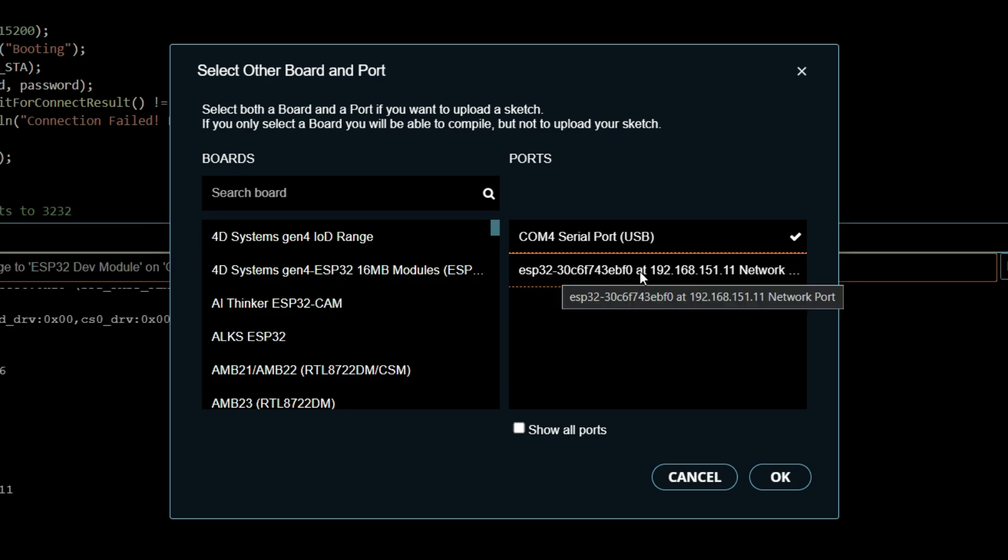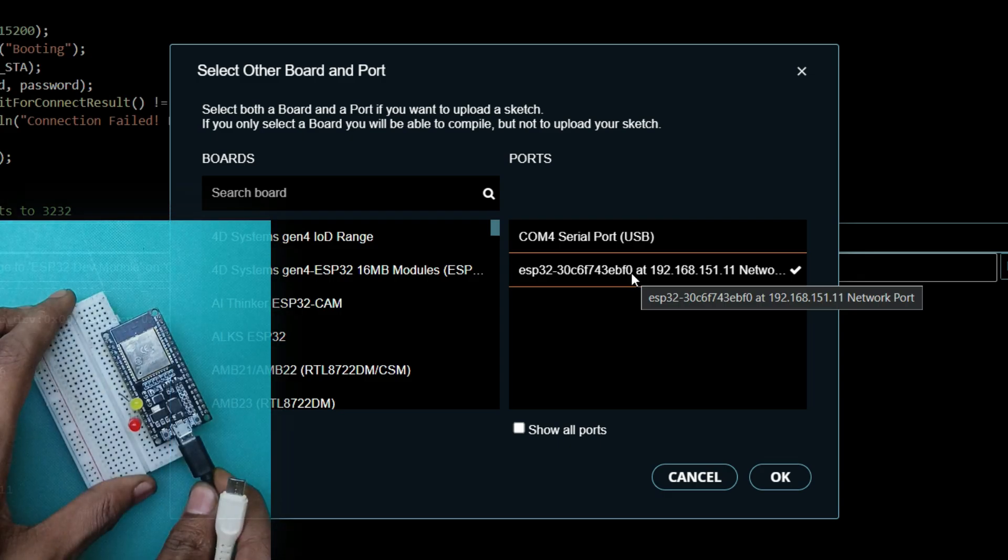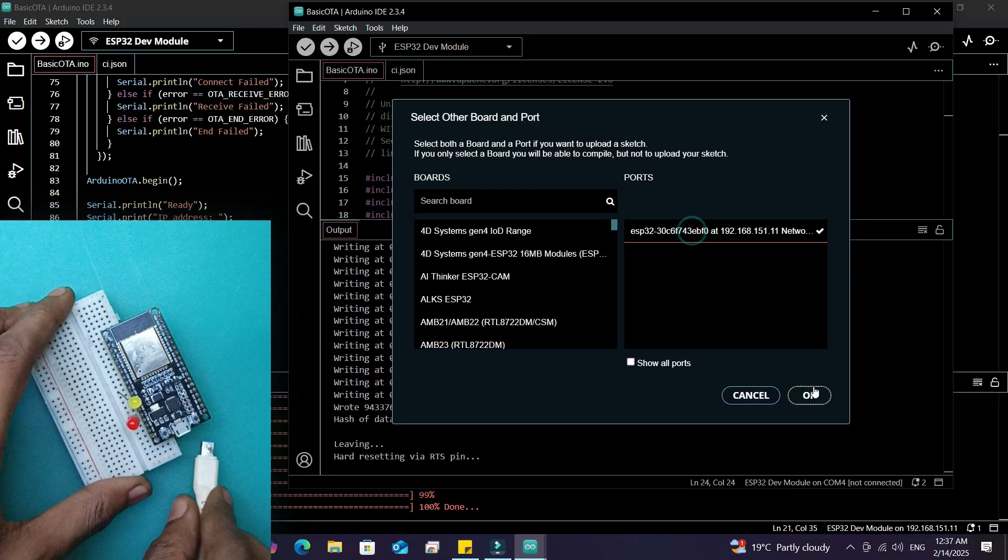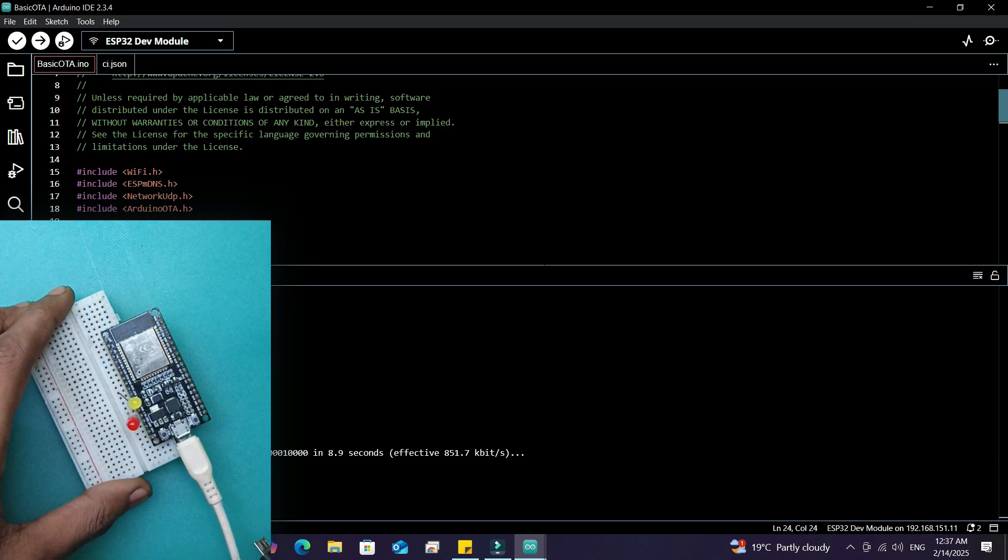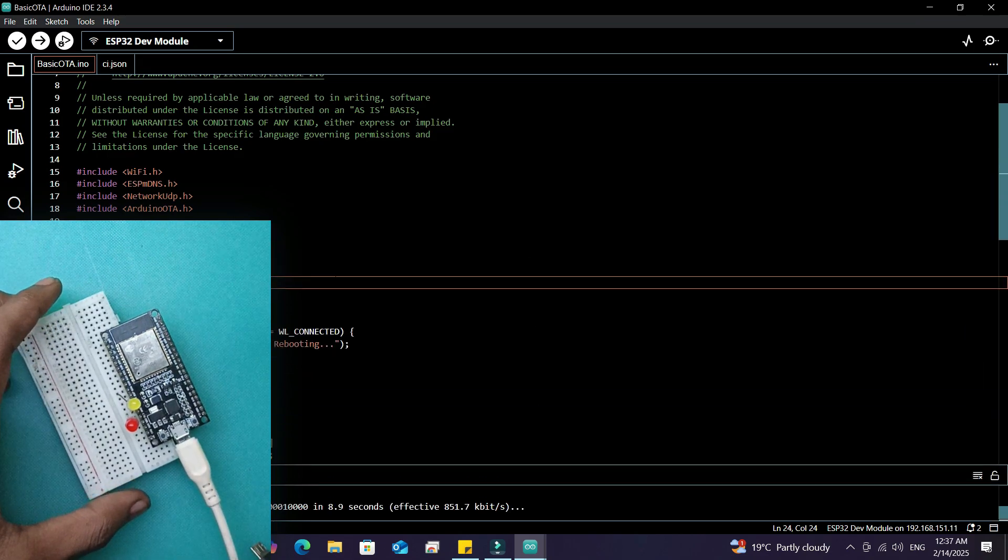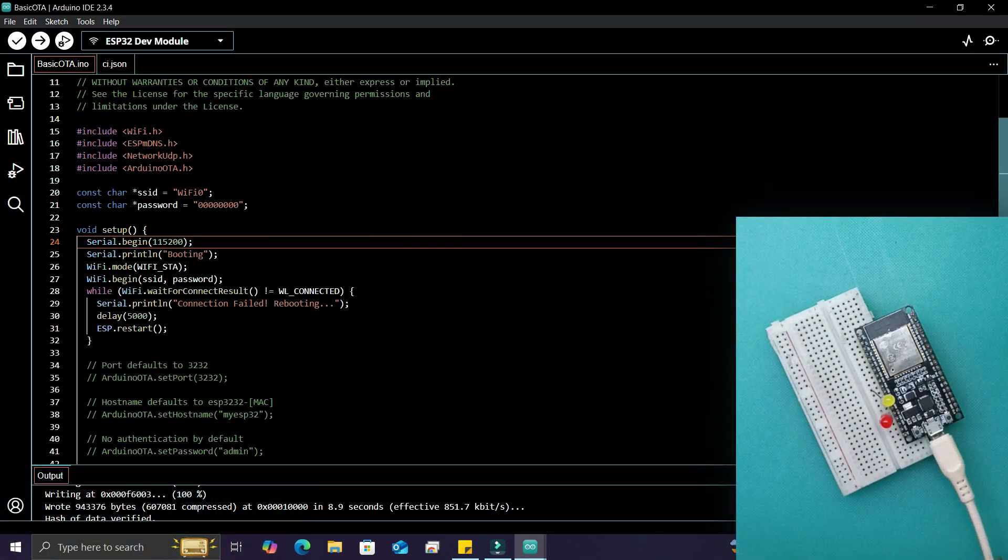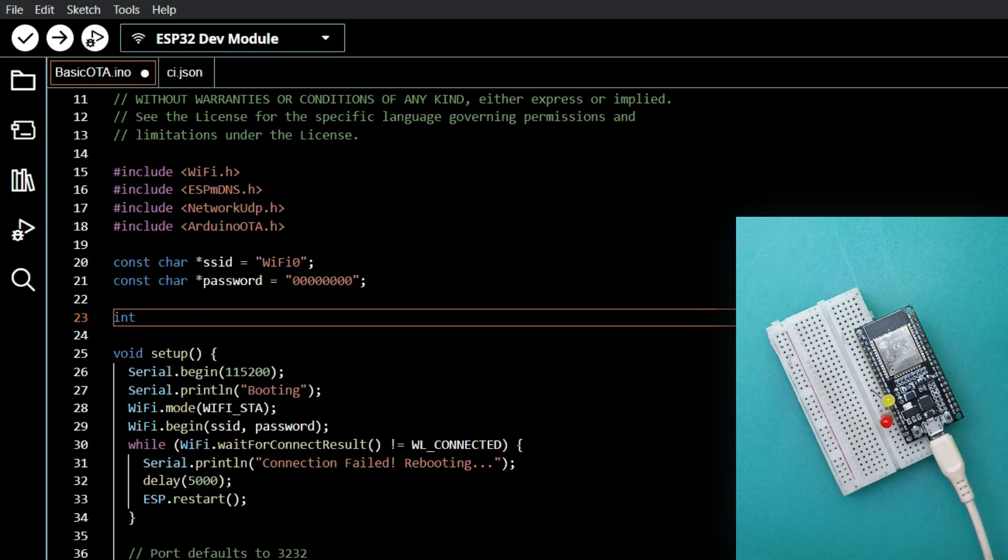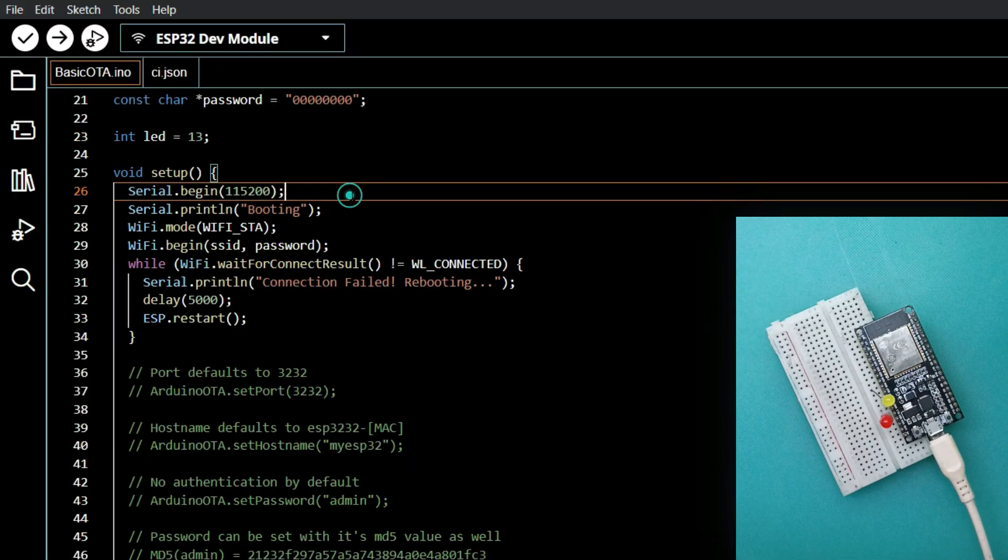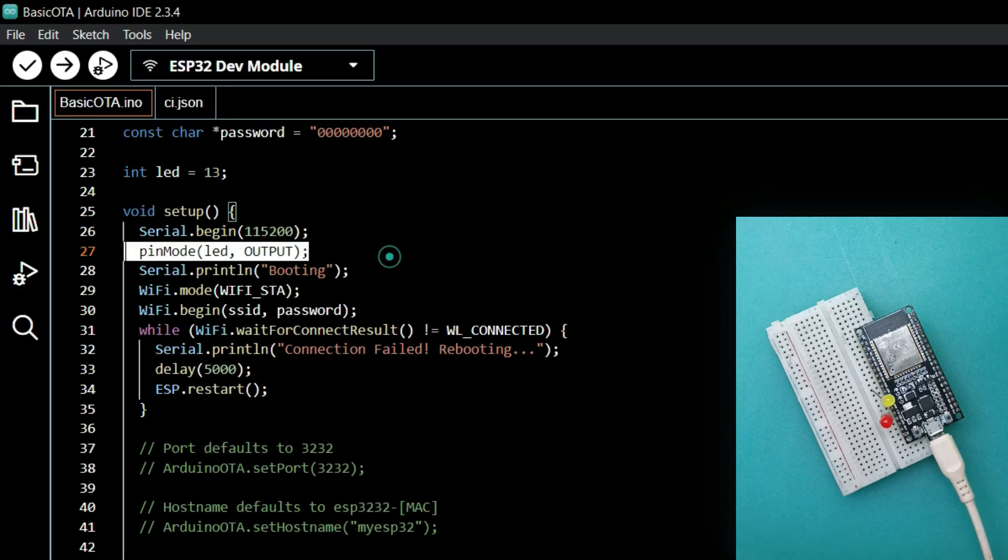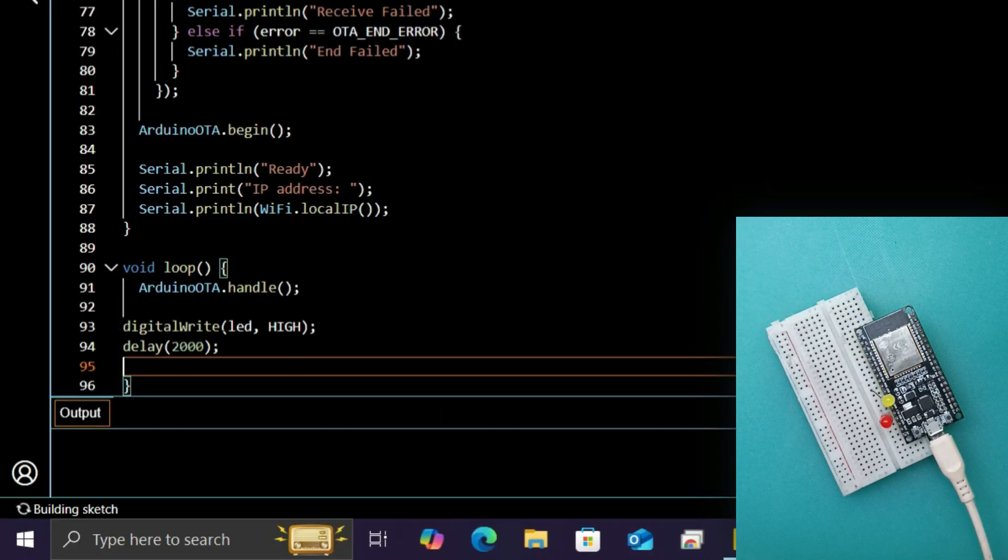this from anywhere as long as the ESP32 is connected to WiFi. I've disconnected the board from my PC and powered it via an adapter. Let's test an OTA update. For this demo, I'll blink an LED. I'll use pin 13, define an integer variable 'led', set the pin mode in setup, and in loop toggle the LED with a